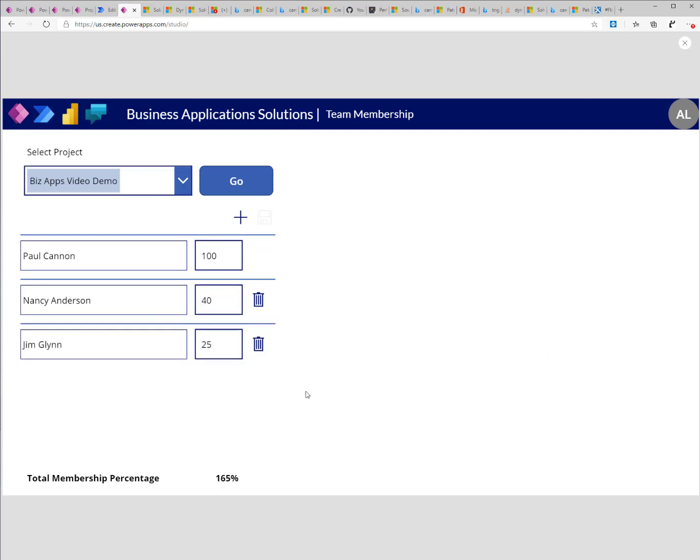So right now, the next thing that I want is basically to go ahead and save this record back to the database or back to my database environment. The save button is disabled and the main reason is because my percentage is 165. I need the percentage to go back to equal to 100 in order for me to save the record.